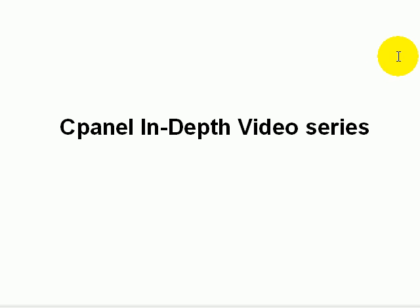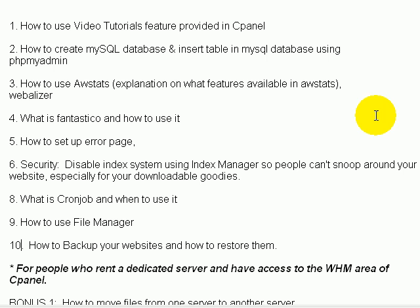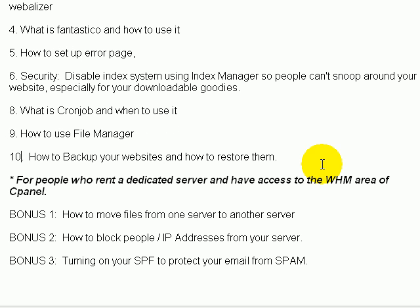Right now I'm going to talk about the topics I'll be covering in this video series. I'm going to do about 10 videos, but I'm also going one step further and adding three bonus videos. These three bonus videos deal specifically with people who rent a dedicated server — such as how to move files from one server to another.